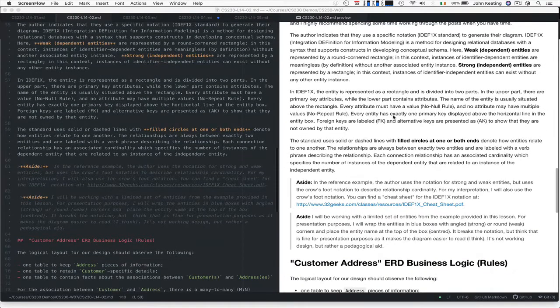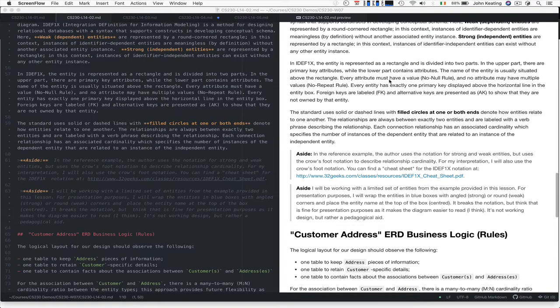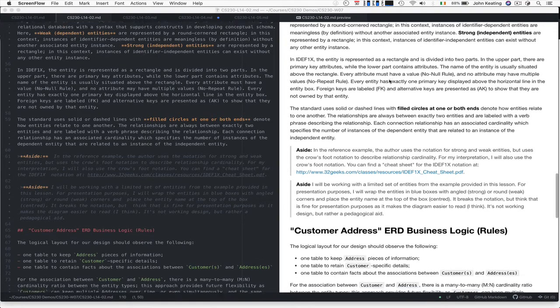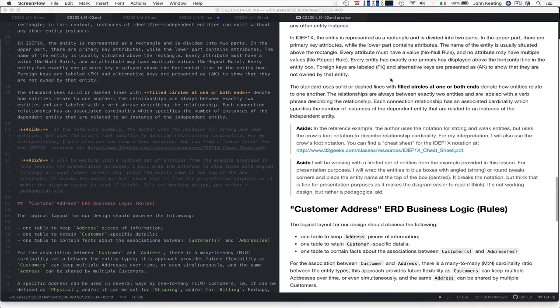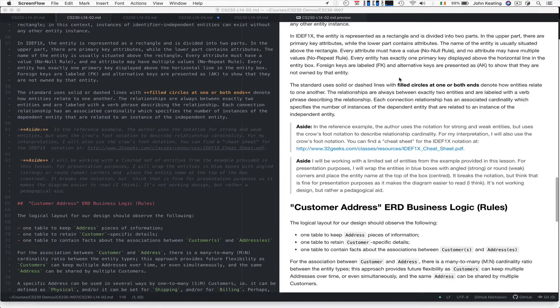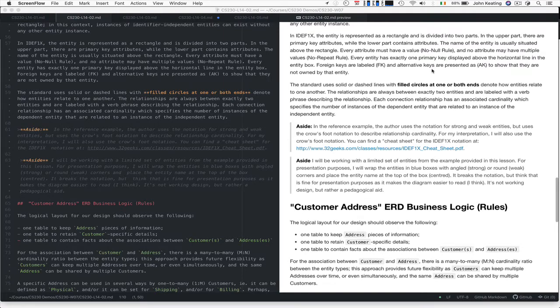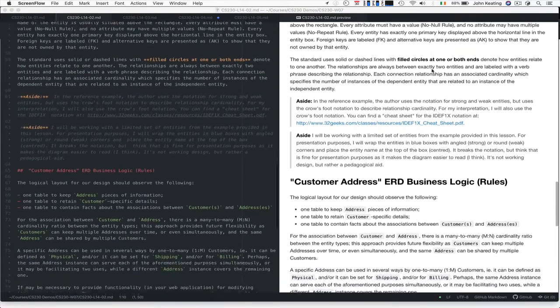The entity is normally divided into two parts: the upper part shows the primary key attributes, and the lower part contains all the rest of the attributes. The name of the entity is usually associated above the entity itself. Foreign keys are labeled as FK, alternate keys as AK, and PK represents the primary key field.